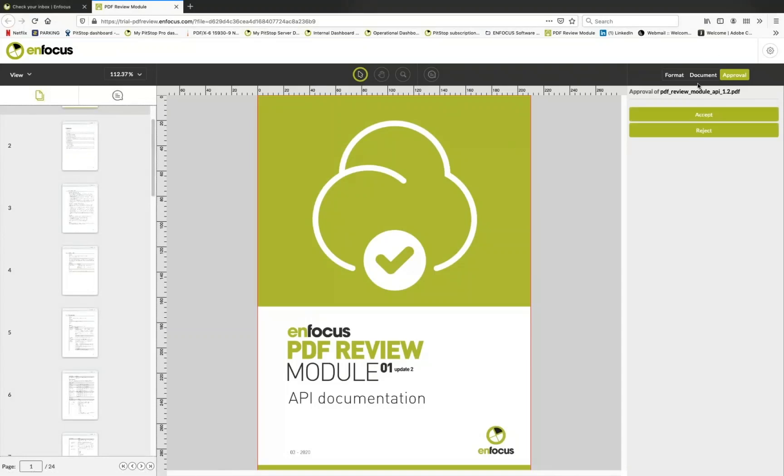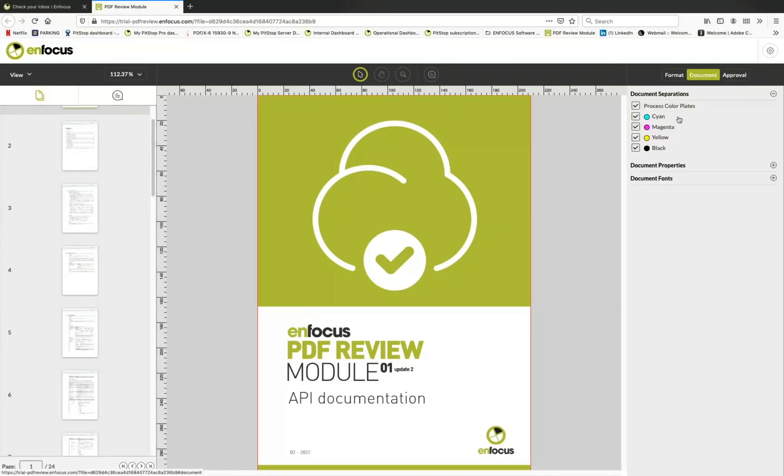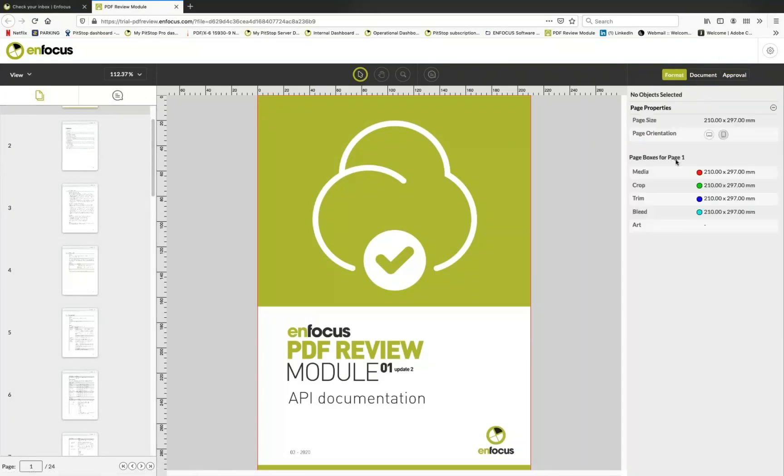approve or reject with comments which is something to configure. Here you have the color separations and some information about the file. Here you have some information about the file itself and the page size, and if you